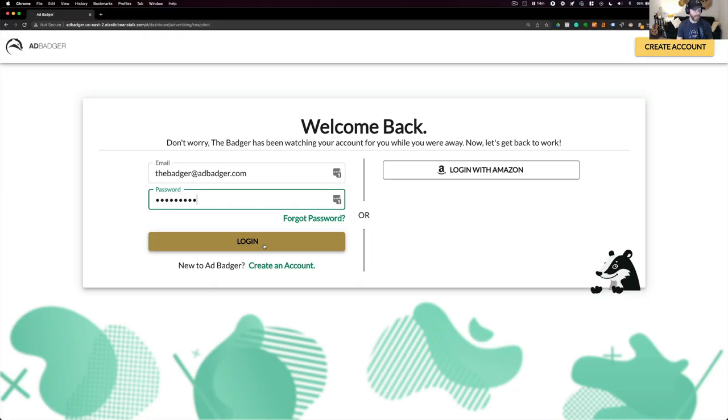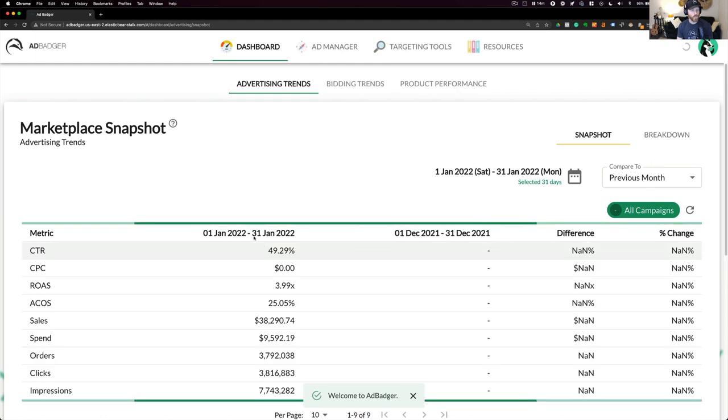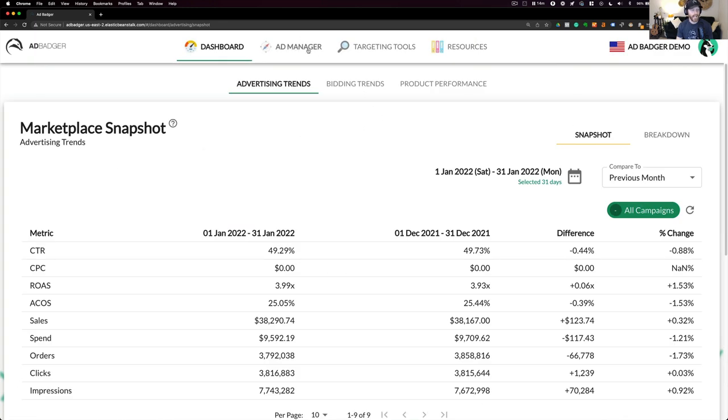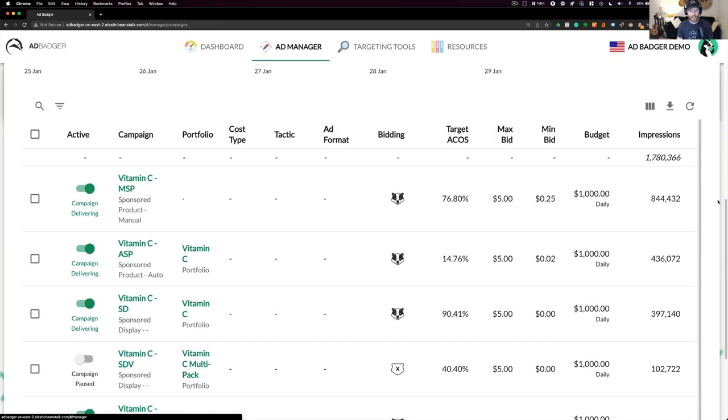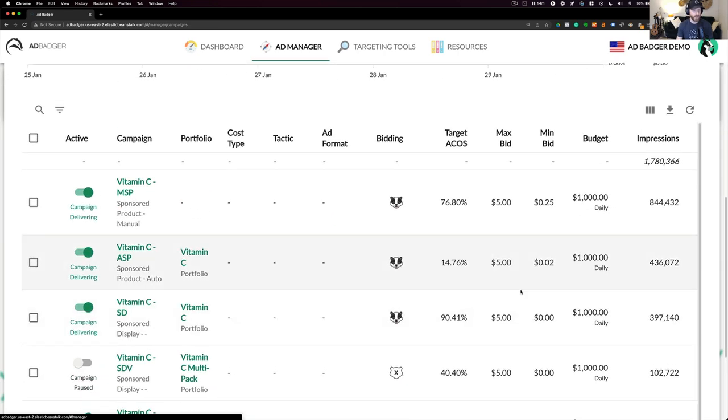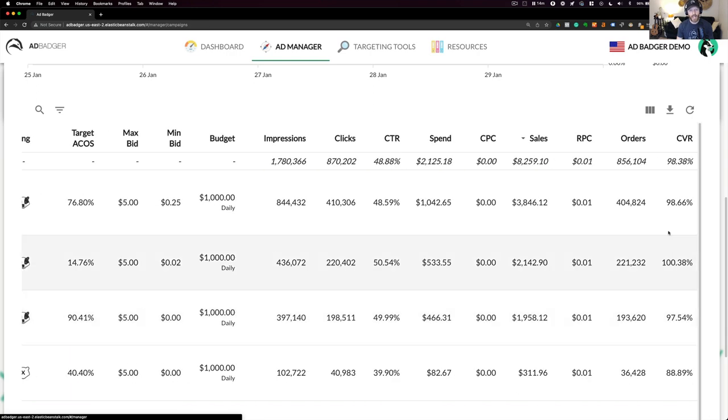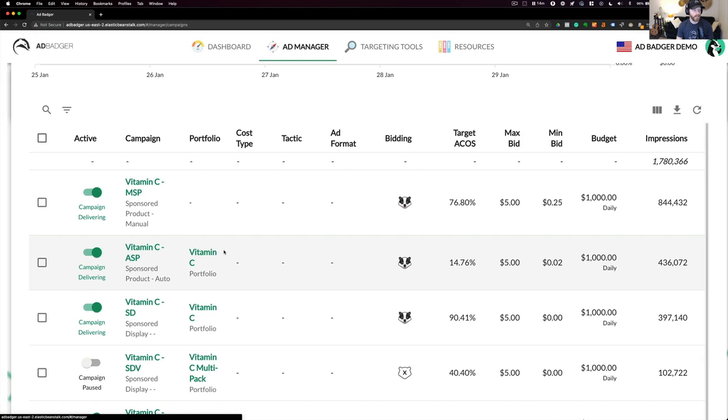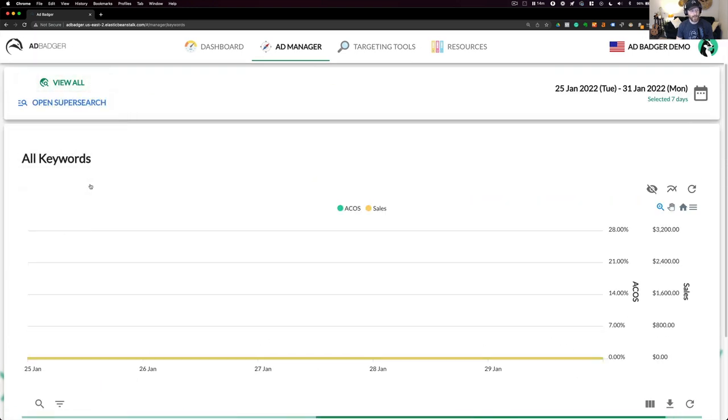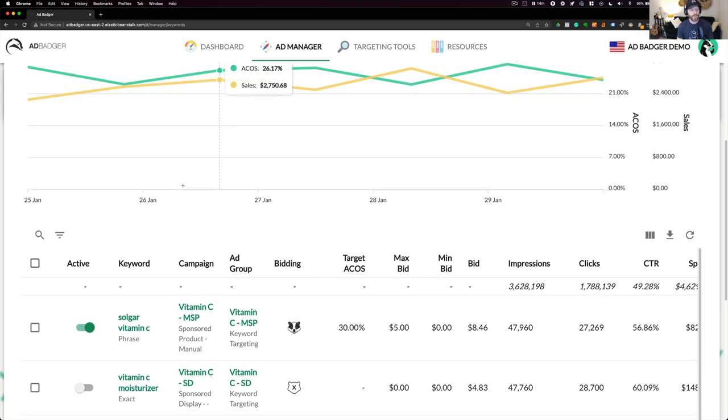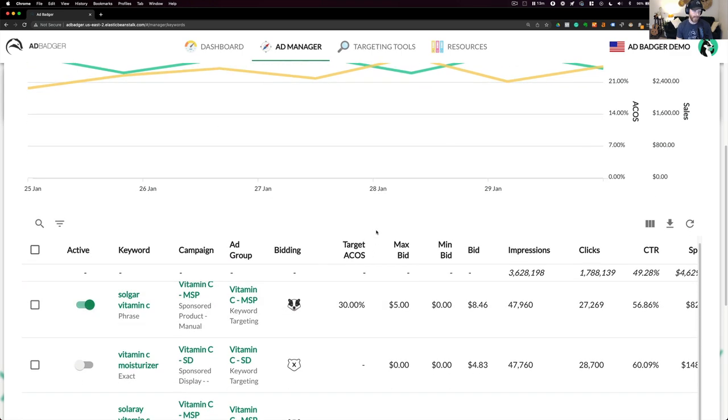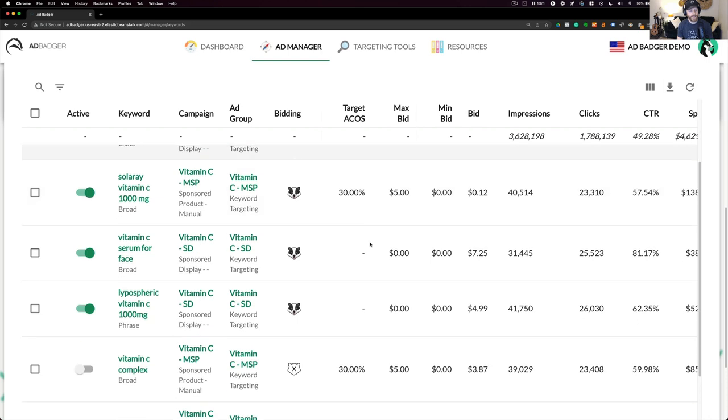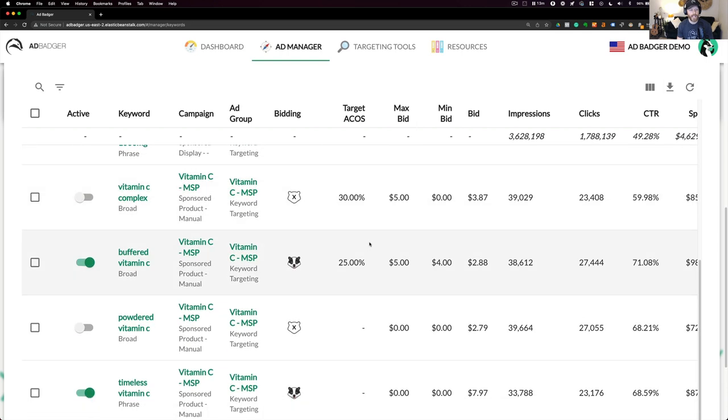Let's go ahead and log into ad badger. Here I am inside ad badger, and I'm going to head over to our ad manager. Now, our ad manager is where we built a pretty familiar-looking view, something you might see right inside Amazon, except we added extra columns like revenue per click. We've added the ability to view all keywords, which would allow us to view all of our keywords across every single campaign that we have. I wanted to get to this view so I can demonstrate how to interact with our single keyword campaign builder.